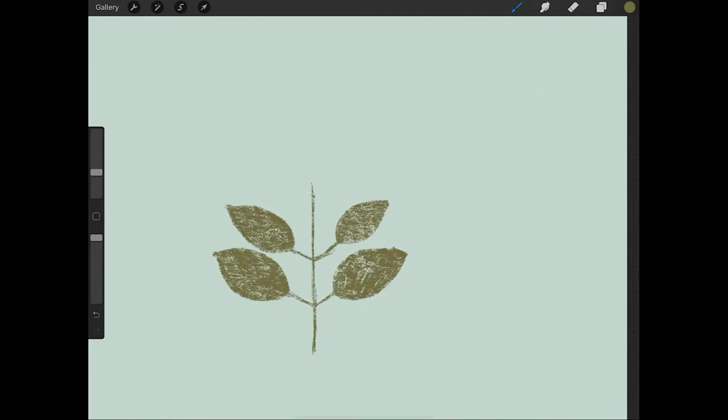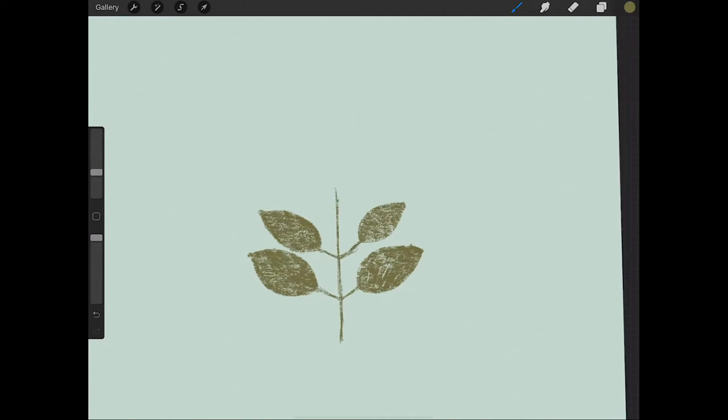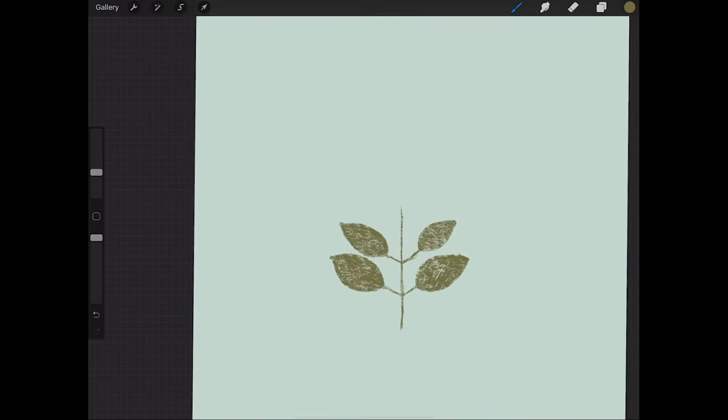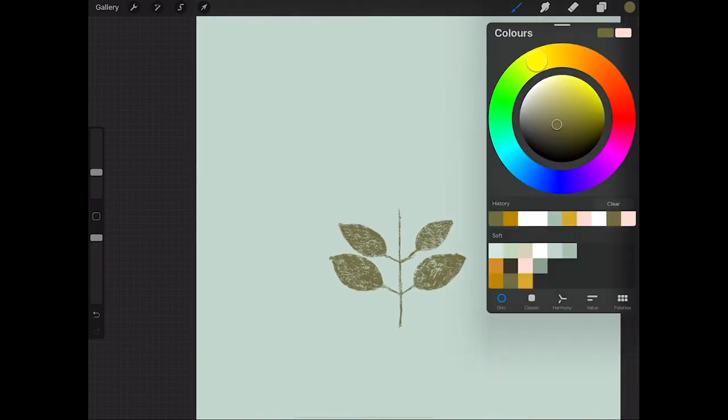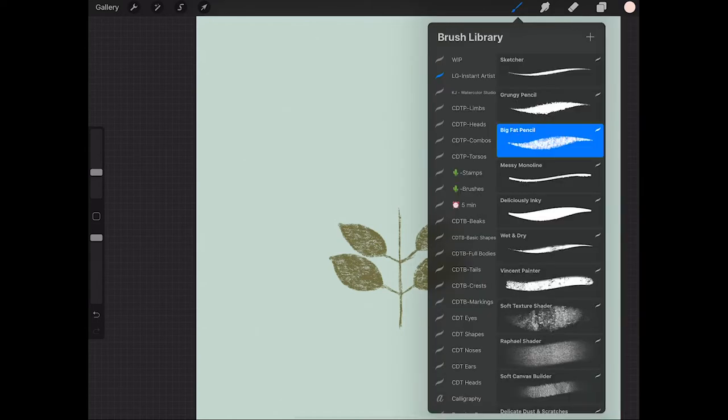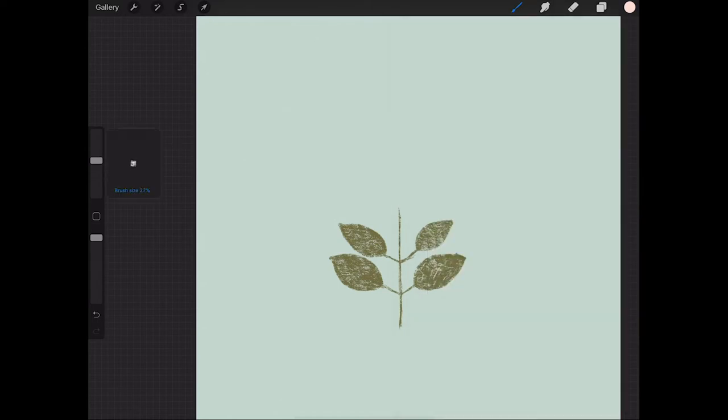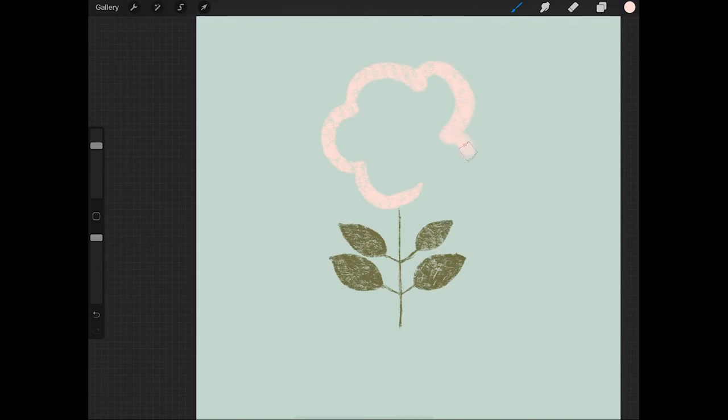And then on a new layer we're going to choose kind of like a pinky color and again with the big fat pencil I'm just going to create a very simple flower shape and then fill in that entire area.